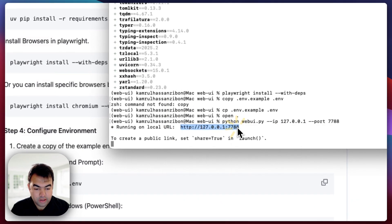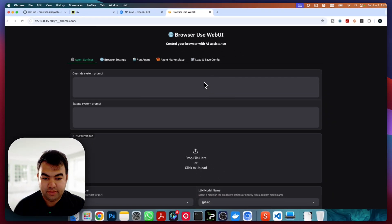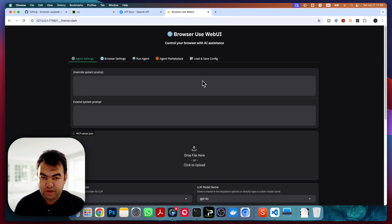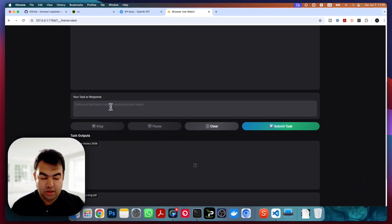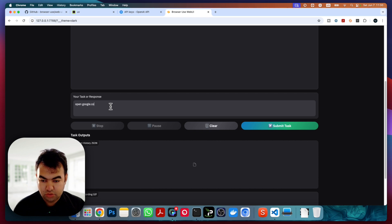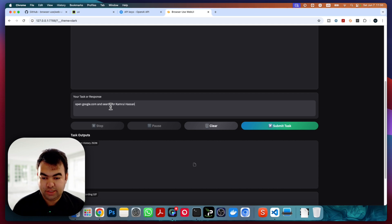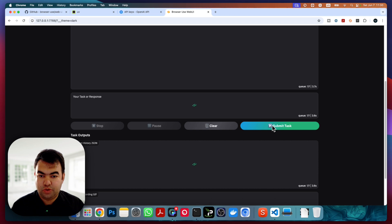Now you can see the server is successfully running on localhost. Copy the URL and open it in any browser. This is the Browser Use Web UI — from here you can do all kinds of automation. Let me show you an example. In the agent section, you can put in the instruction you want to perform. For example, I'm going to type: open google.com and search for 'Kamarul Hasan'.